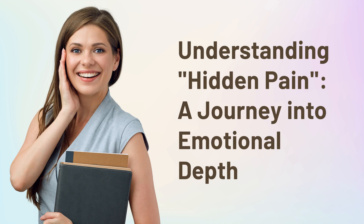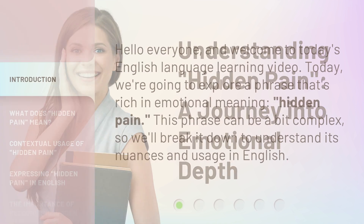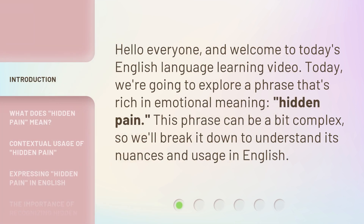Understanding hidden pain — a journey into emotional depth. Hello everyone and welcome to today's English language learning video. Today we're going to explore a phrase that's rich in emotional meaning: hidden pain. This phrase can be a bit complex, so we'll break it down to understand its nuances and usage in English.